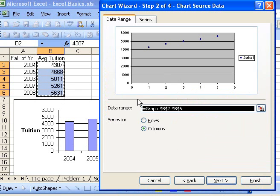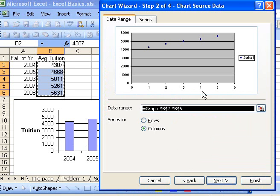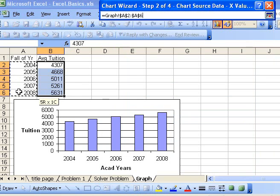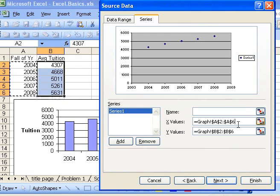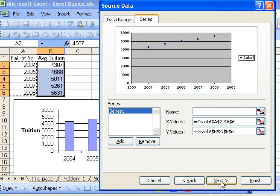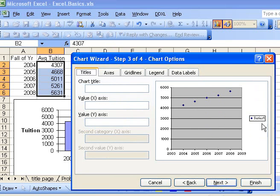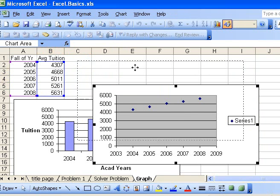Again, the x-axis has the standard default values. I want to go to the series tab, and under x-axis values, I'll highlight the values I want. Going to next, I can do the same thing I did before - add labels if I want. I could also get rid of the legend. Let me just click finish at this point.